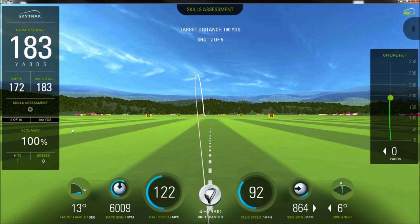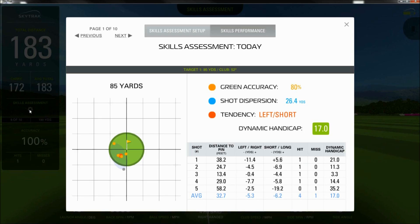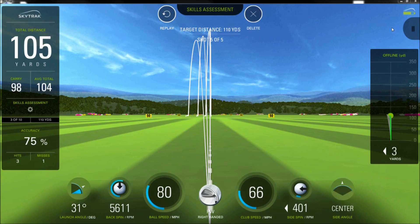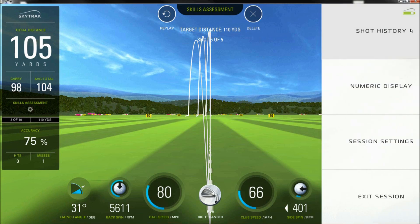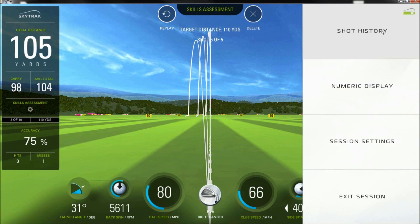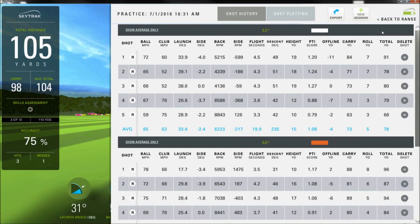You can always check your performance by clicking on the gear in the left panel. Simply click the X in the upper right corner to return to the assessment. As with any activity, you can view a detailed shot history table during the session.